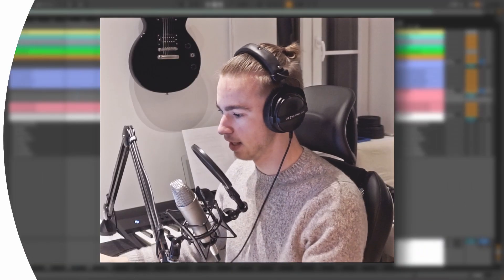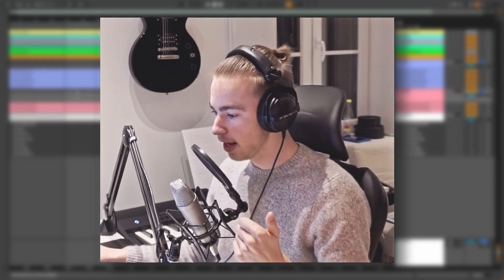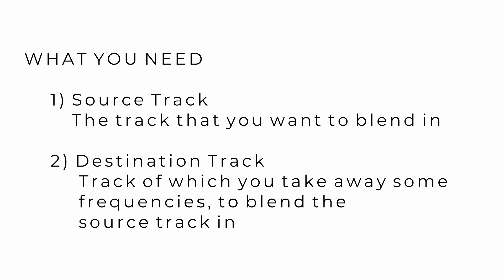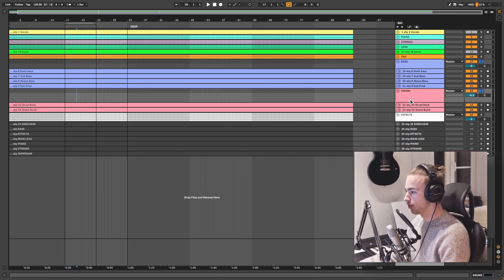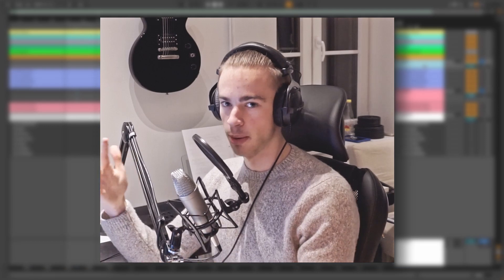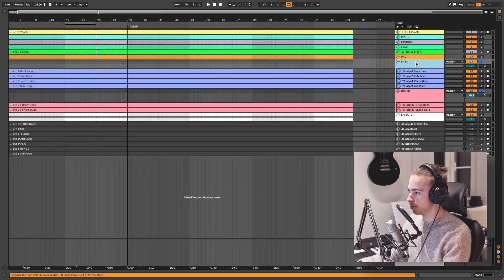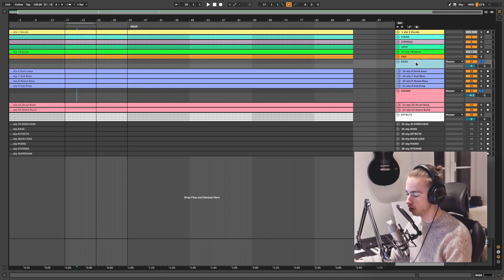Doing this is actually really easy. We need two things: a source track and a destination track. The source track is the track that you want to blend in. The destination track is the track from which you take away some frequencies to blend the source track in.